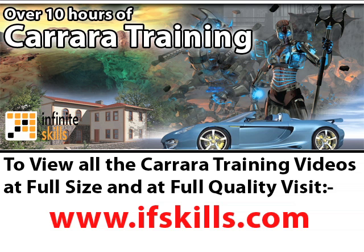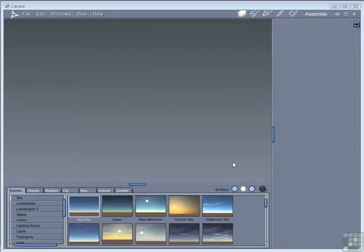This video is just a short extract from the entire course. If you wish to see all of the videos from this series at higher quality and in far larger screen size, head over to ifskills.com.